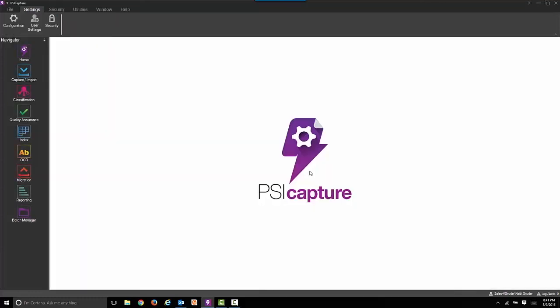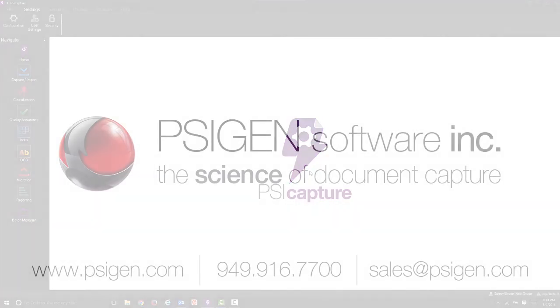To learn more about SciGen, please contact us at sales at SciGen.com. Thank you.